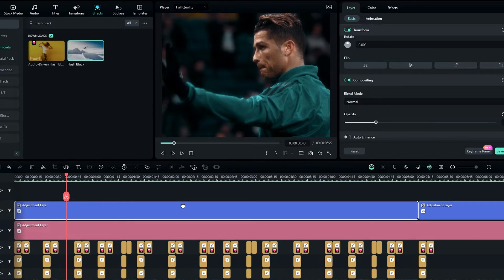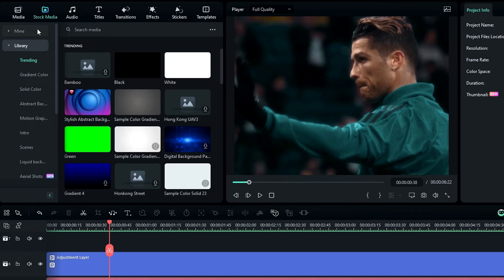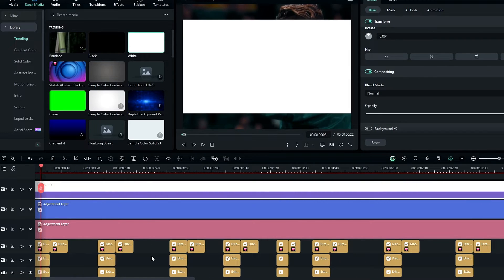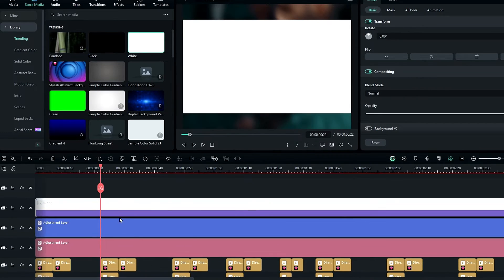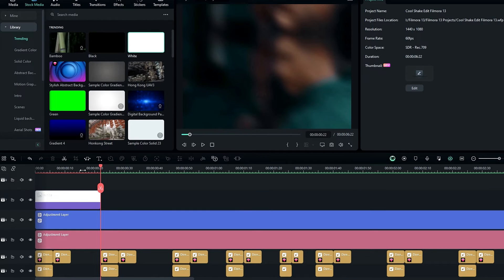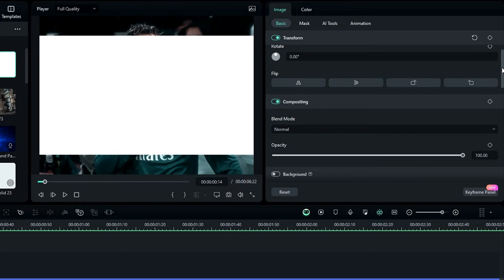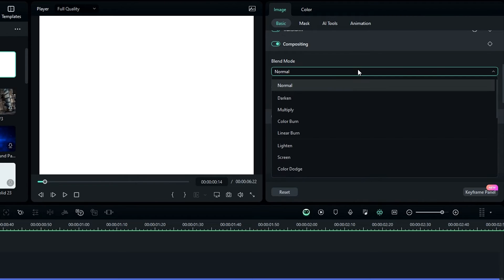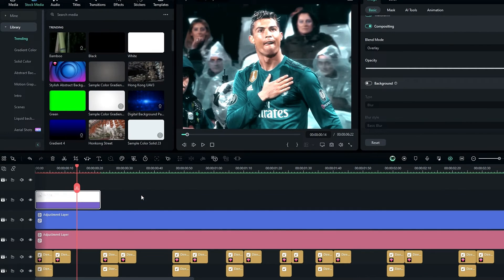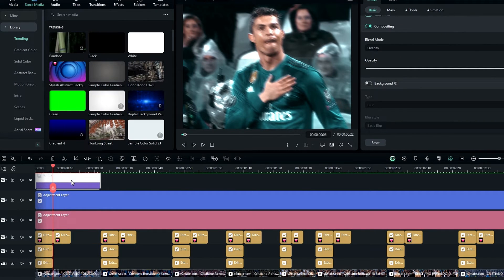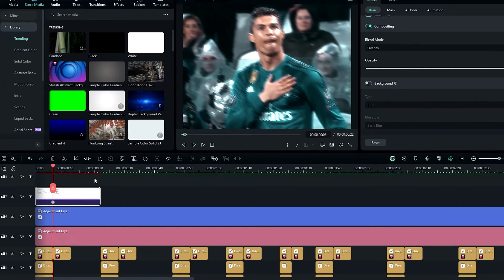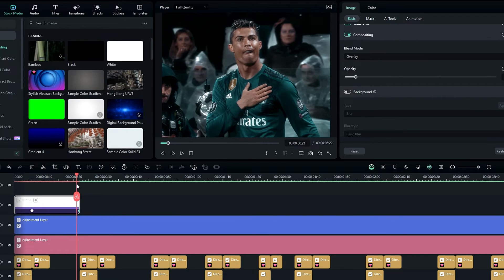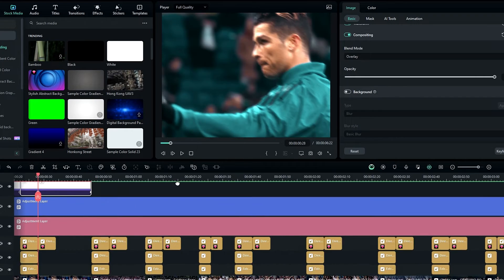Finally we need to add a white flashing effect. Go to Stock Media, select the white solid, and add it to the timeline. Increase the scale a little bit, then go to the end and change the opacity to zero. After that I add a white flashing effect like this.